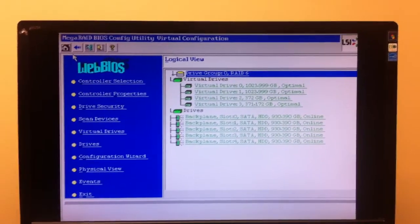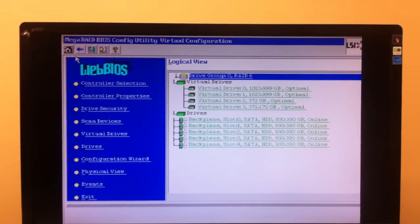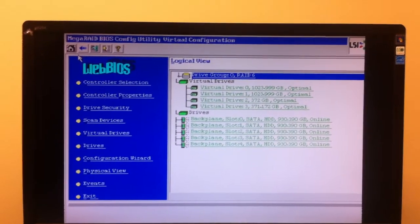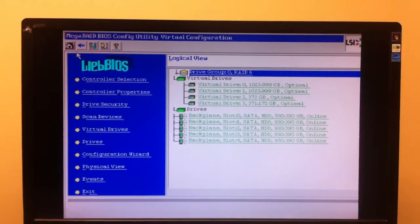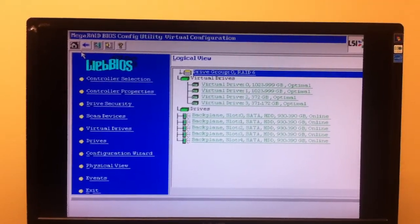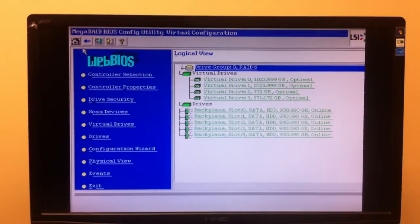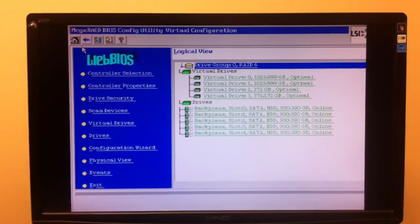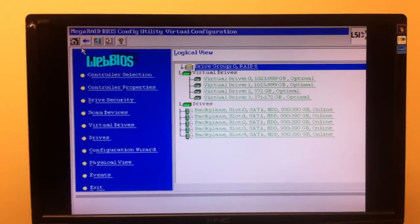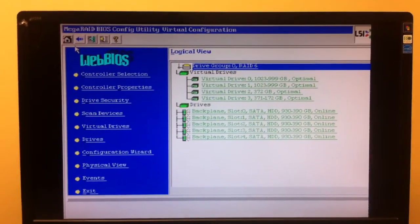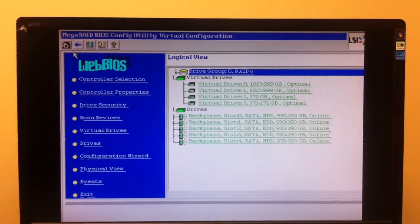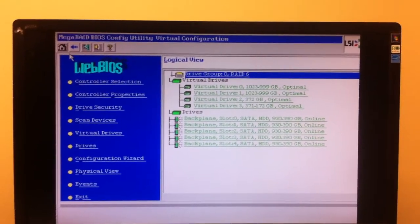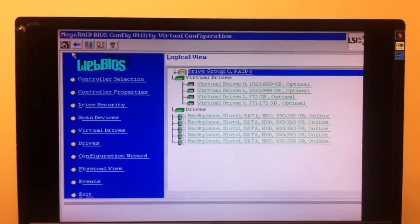So with this configuration, with 5 drives as you see under the backplanes, 0, 1, 2, 3, 4, we've combined them to create 4 virtual drives that are RAID 6 protected. Two of them at 1 terabyte, two of them at about 372 gigabytes, and that provides a double redundancy, and that's off of 5 one terabyte drives. Pretty good.